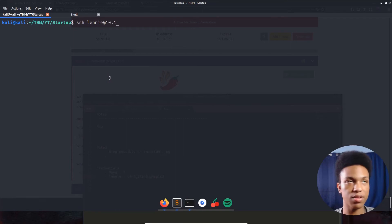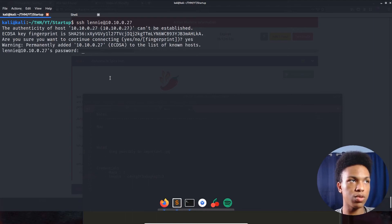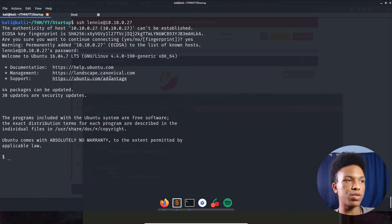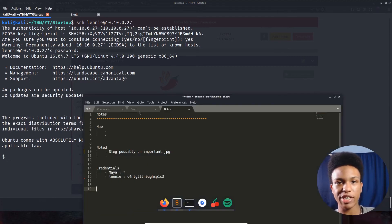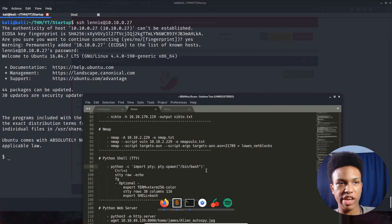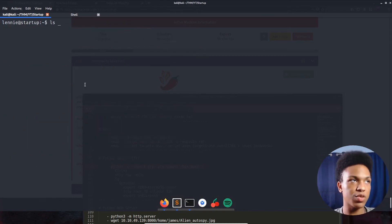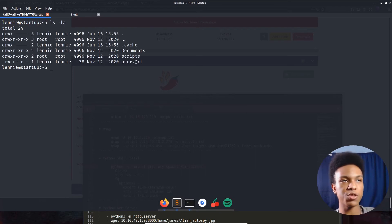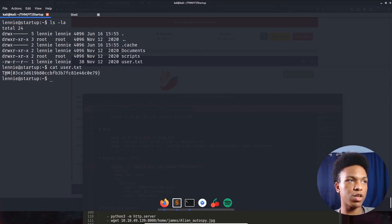SSHing in as lennie with the discovered password — and we're in! Now let's list Lennie's home directory. We can see the user flag right there. Grabbing it with 'cat' — that's the user flag done!